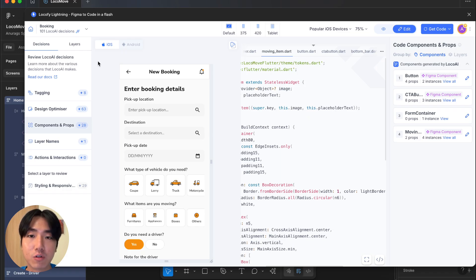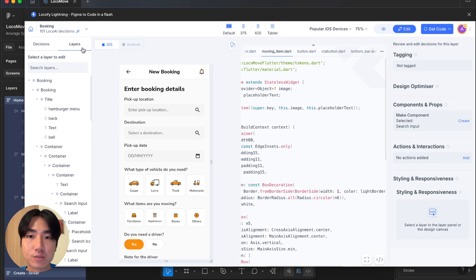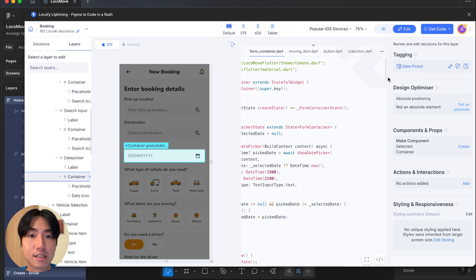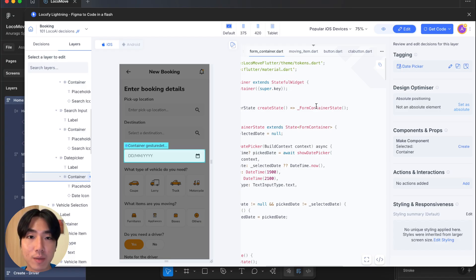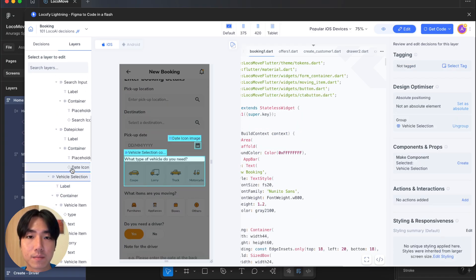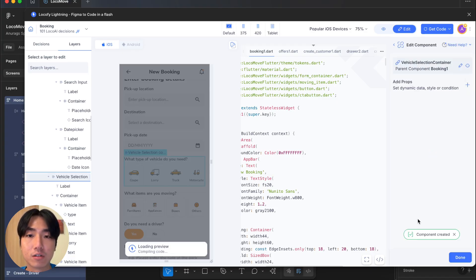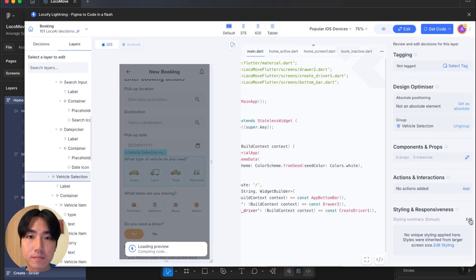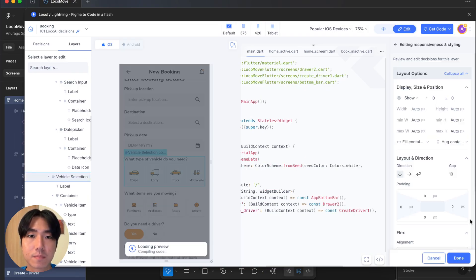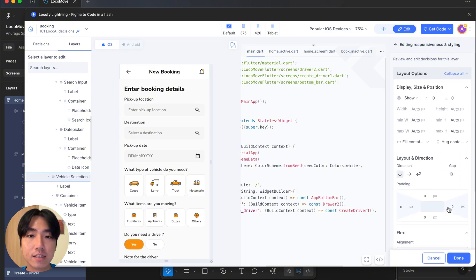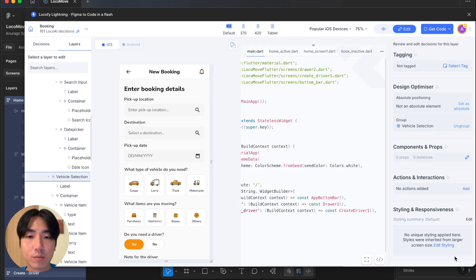Besides looking at the Locify decisions from a global view, I can also look at it from a single layer point of view. I can use the layer panel on the left to select or click on any layer in the live prototype. Let's click on this element here. We can see that Locify has automatically tagged this as a date picker and that's why I'm able to interact with it and trigger a date picker to appear when I click on it. We can also easily create components by selecting any layer and click on create on the right side. You can also add actions and interactions to your elements. And lastly, review and edit the styling so it matches your requirements.